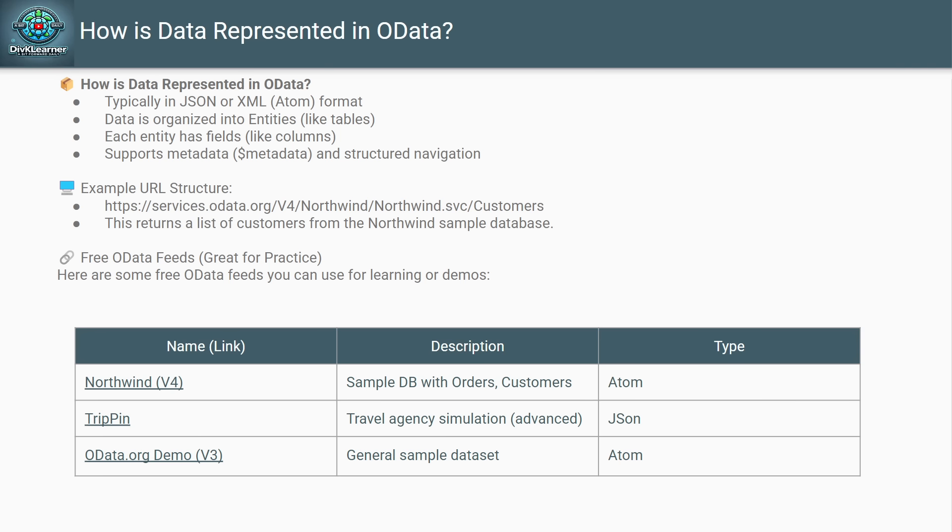Now I'm introducing three different OData feeds which are free and can help you in learning or performing or creating demos. One of them is Northwind, which is a sample database with orders and customers. Then TripPin, which is a travel agency simulation. And OData.org Demo, which is a general sample dataset. I've written the type of them as well: Northwind and OData.org are ATOM in format, and TripPin is JSON.